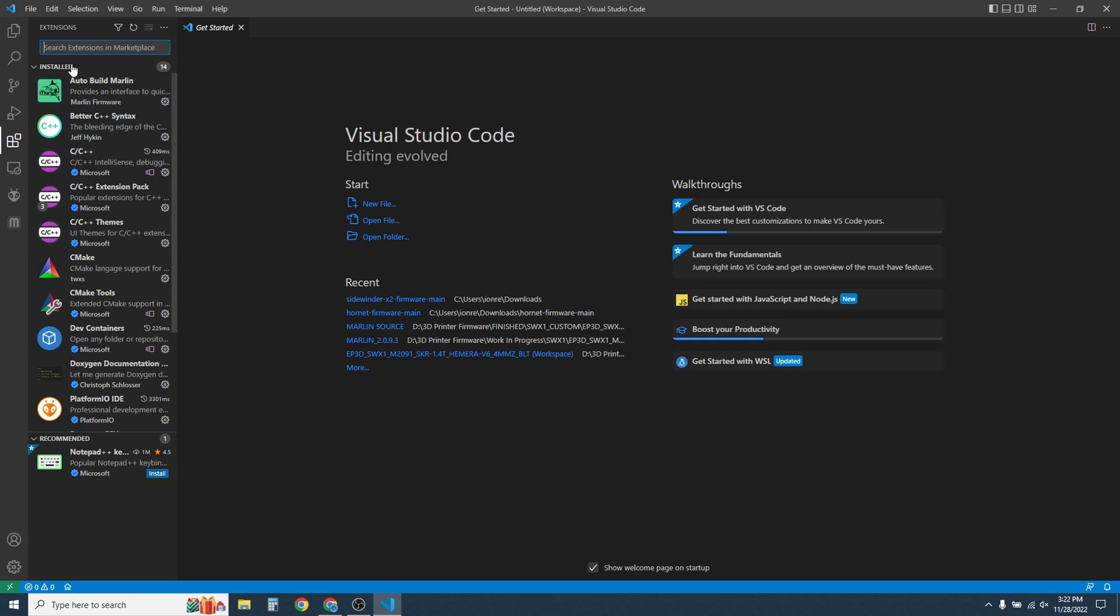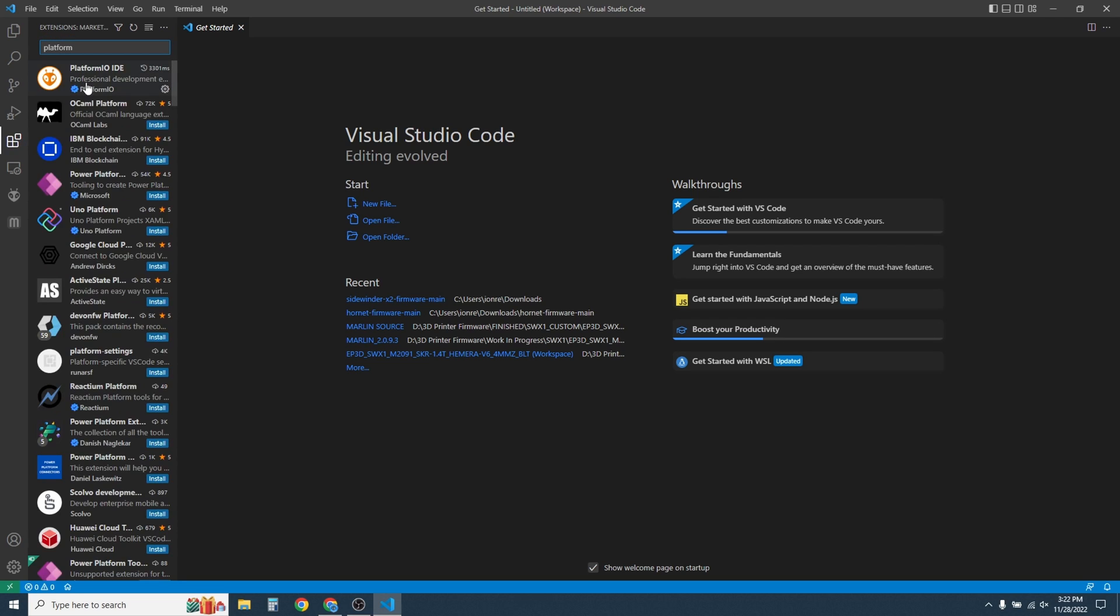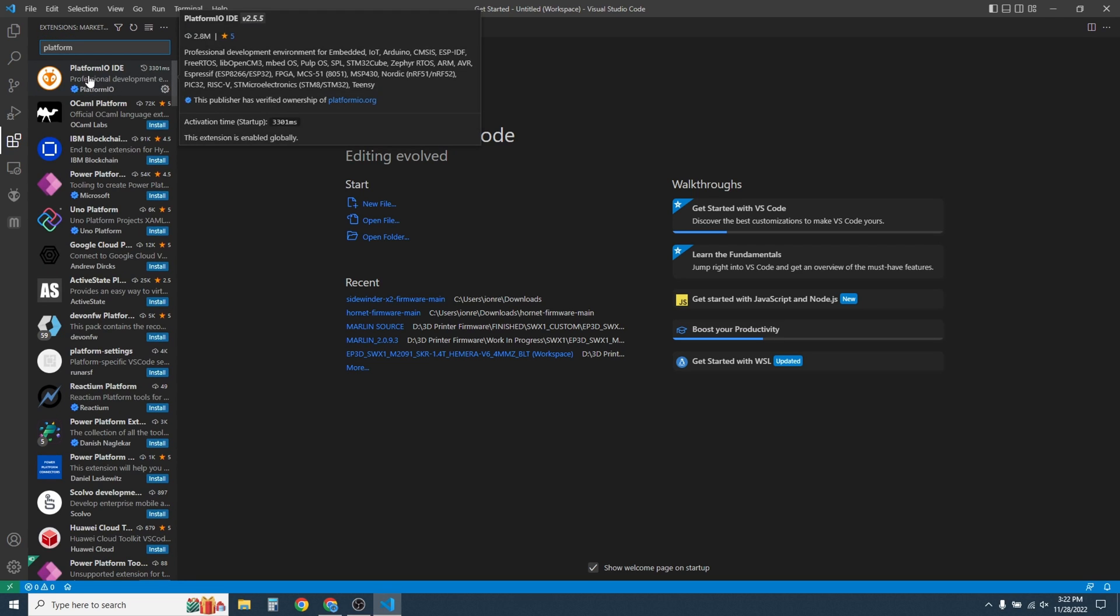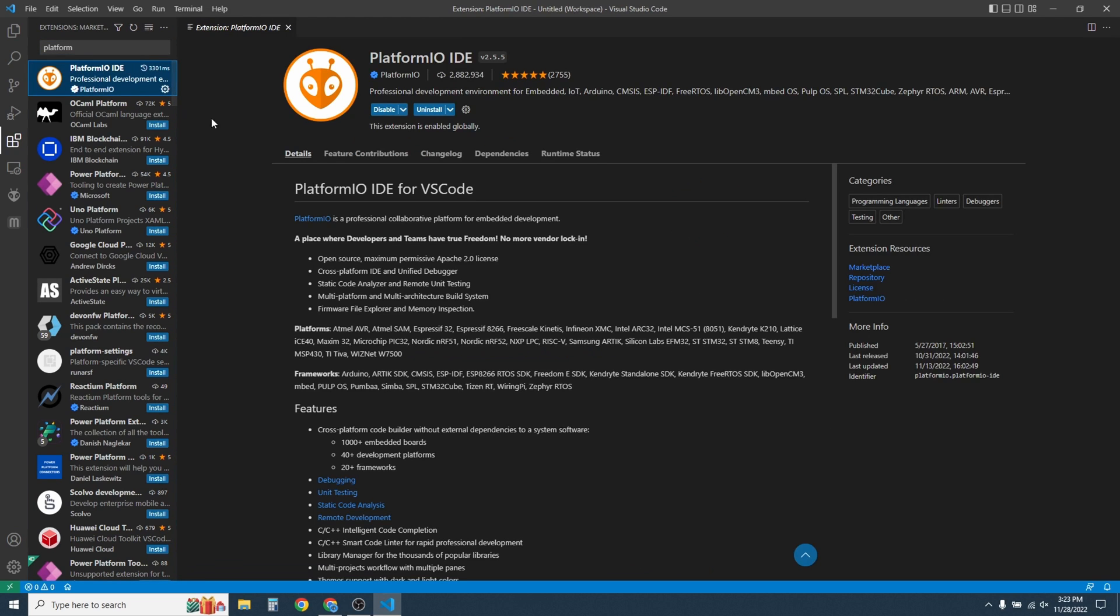The list will come up here on the left. On the search bar, type in Platform. And the first one that comes up should be PlatformIO IDE. Go ahead and click on that, and you'll install this plugin. I've already got it installed, so I'm going to continue.